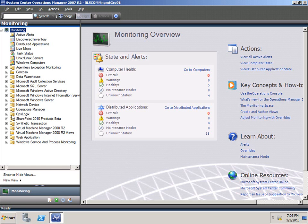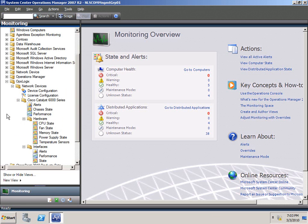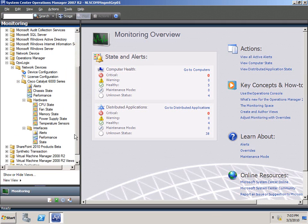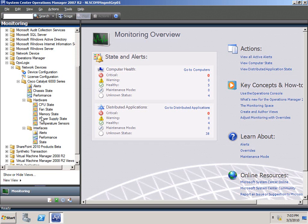What you get after the import is a folder called OpsLogix, and once you expand that, you get different views and different view folders for the network categories that you'd like to monitor. In this case, I only imported the Cisco 6000 Management Pack, and as you can see, I get several views under that folder.